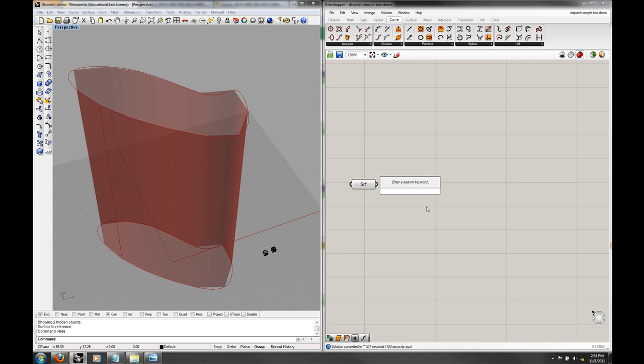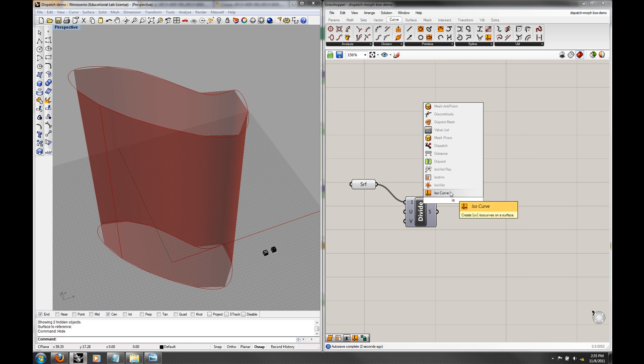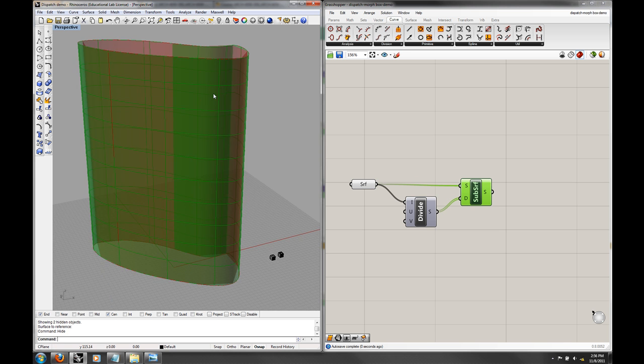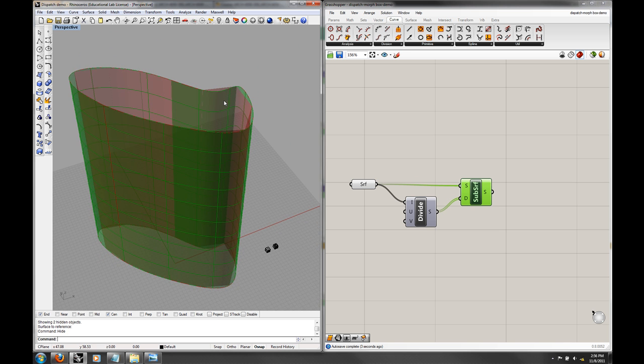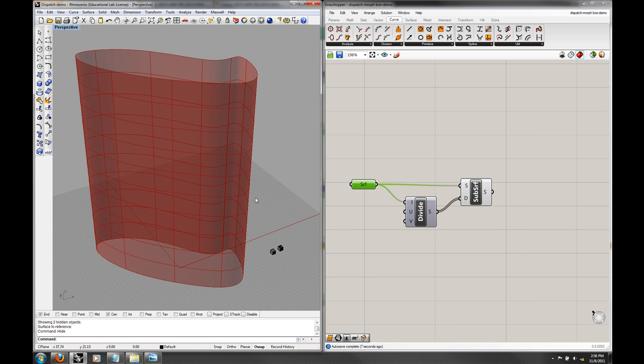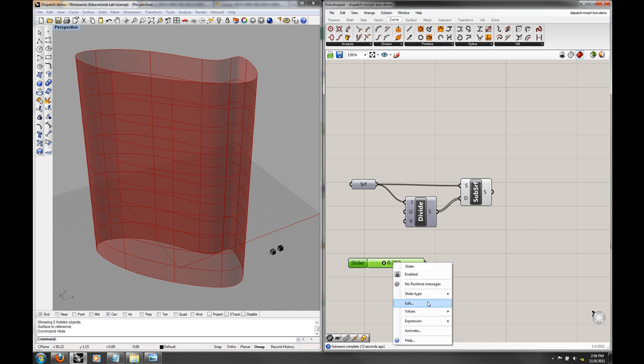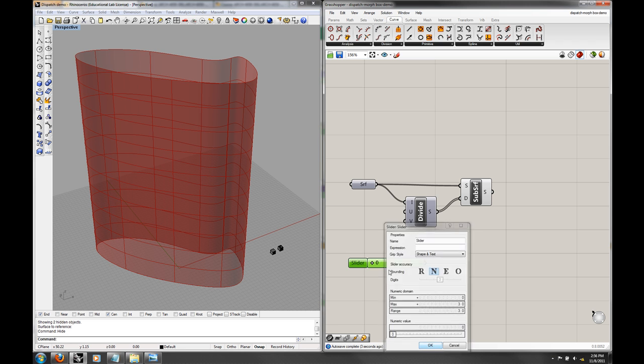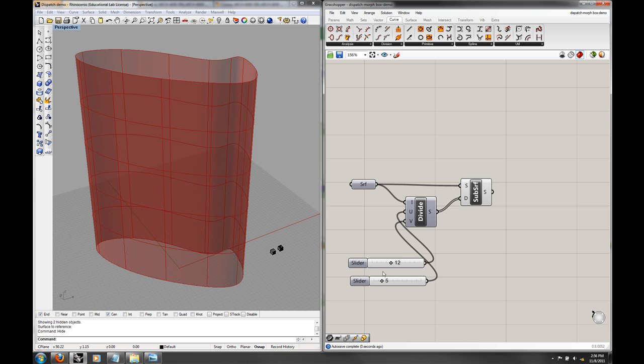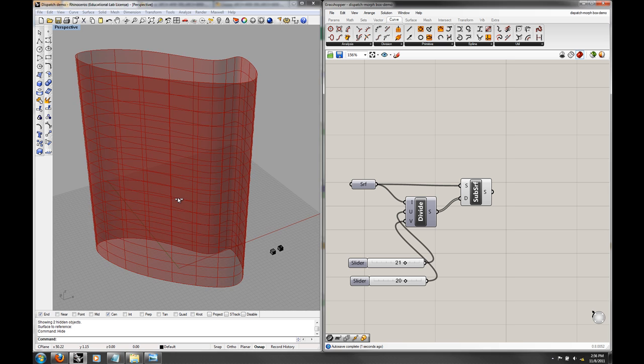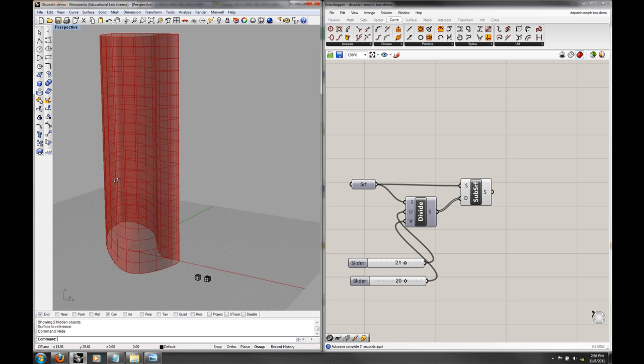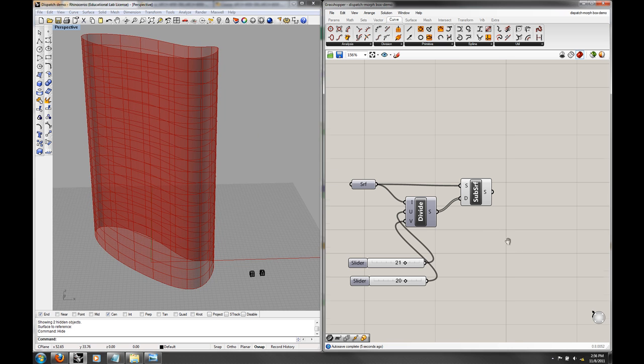I'm going to take that and I'm going to use our pattern that we've been looking at to divide the domain of the surface. Then I'm going to do an ISO trim, so take the domain, plug it in for D, take the original surface, plug it in, and I'm going to get a subdivided surface. You can see that one's actually smooth. I'm going to go ahead and hide my other surface and then make some sliders for UV.